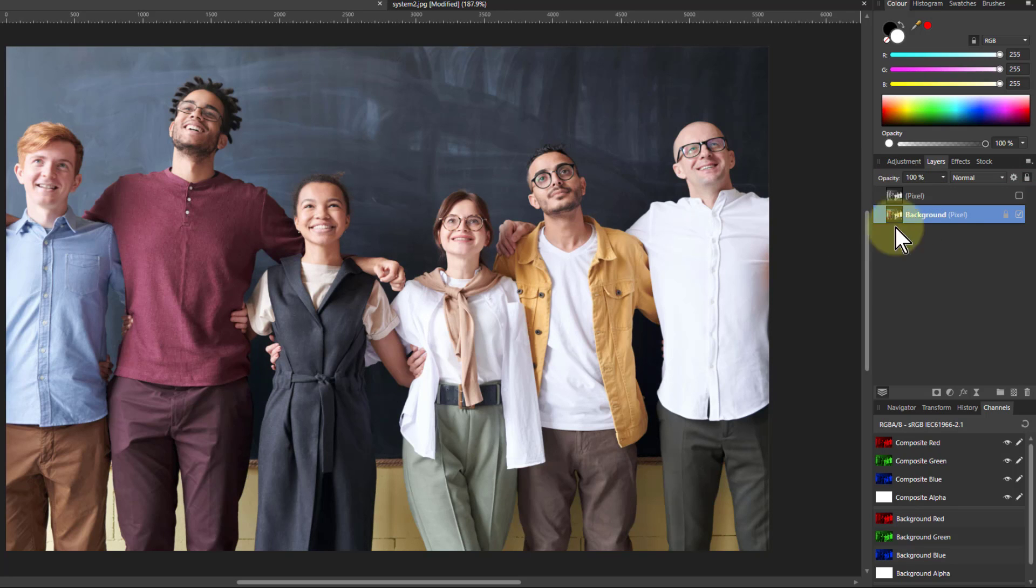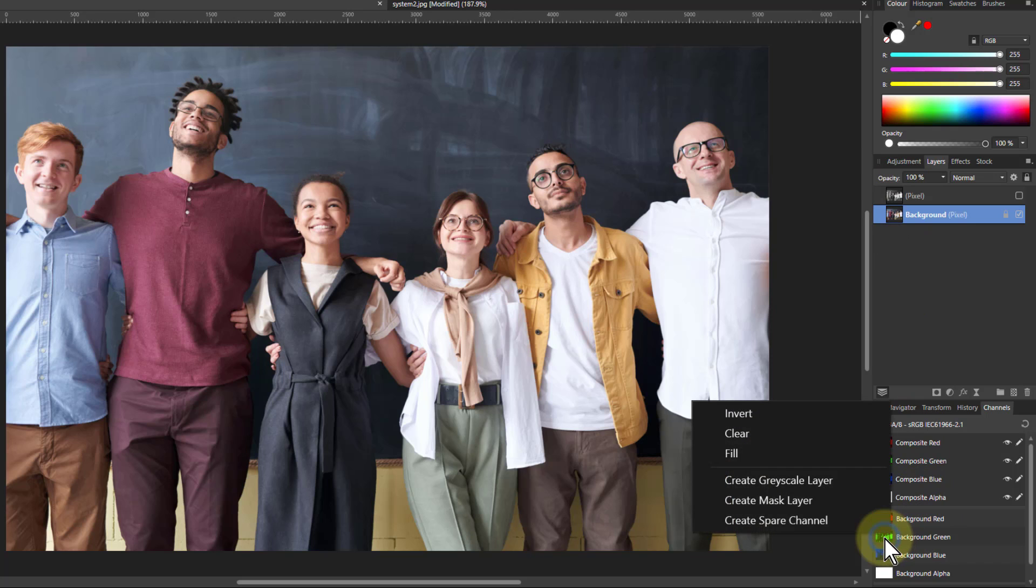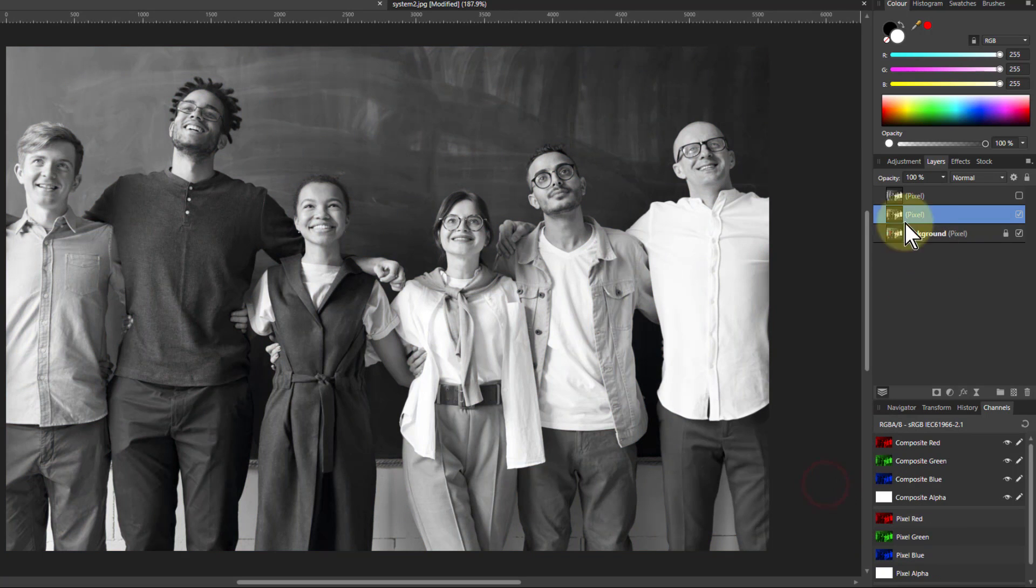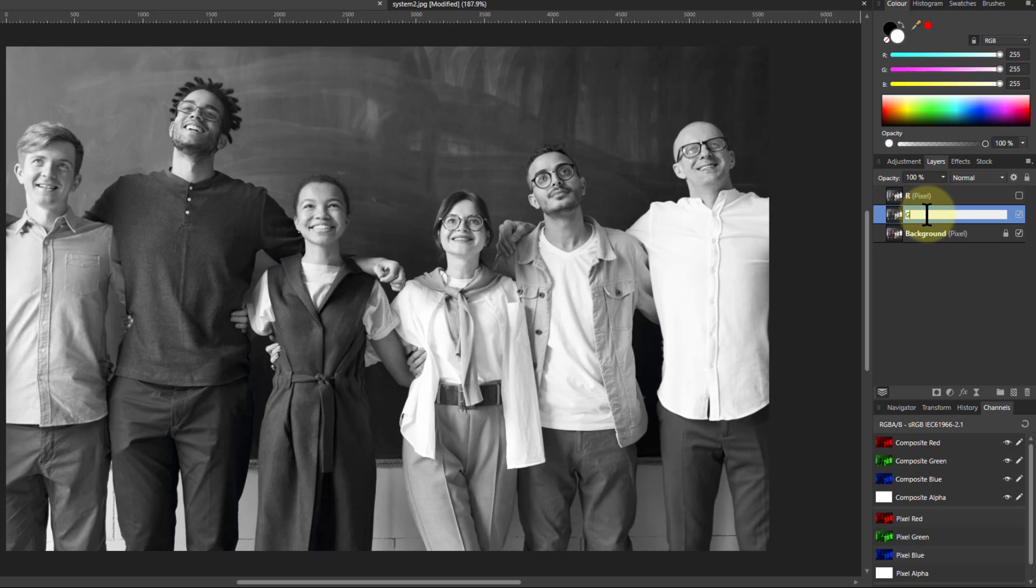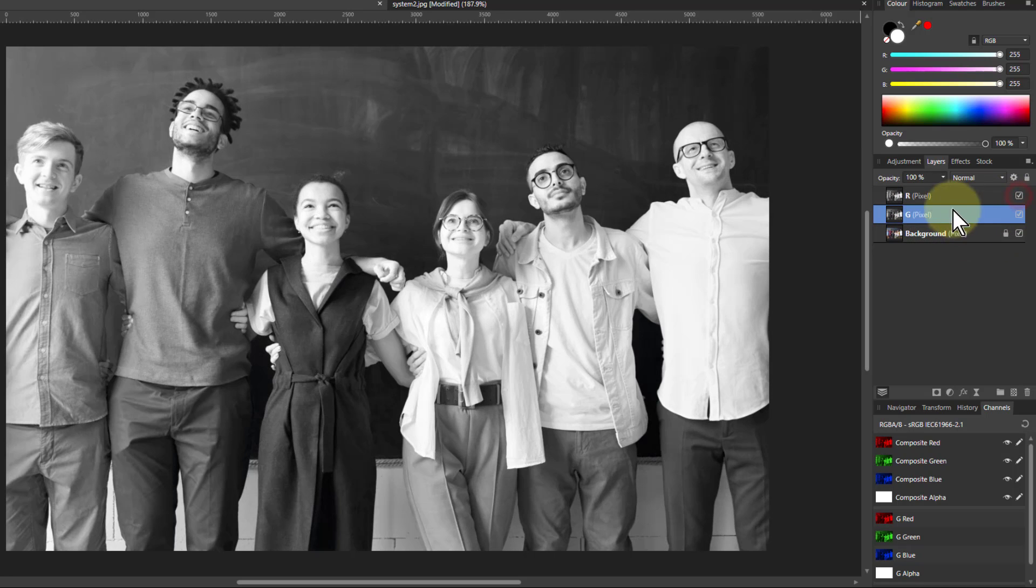Right click that and say create grayscale layer. So now I've got gray here. White represents there are red pixels here. So this guy had a white shirt, so there are red pixels in that. So I'll just turn that off for the moment so we can see this again. Click the bottom layer. You don't want to do this from the top layer there. So you go background green here, right click there, create grayscale layer.